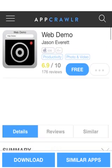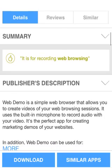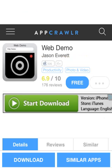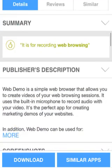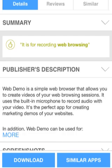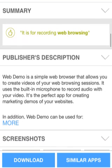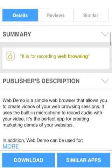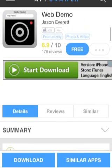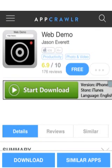Web Demo will show up and it says: Web Demo is a simple web browser that allows you to create videos of your web browsing sessions. It uses the built-in microphone to record audio with your video. It's the perfect app for creating marketing demos of your website. As you know, it only records websites in Safari. If you like this app, press free.